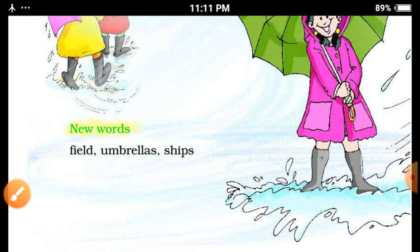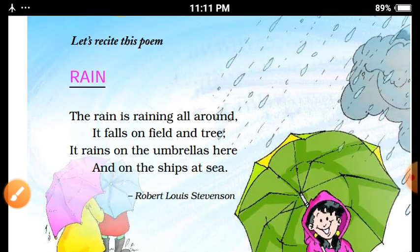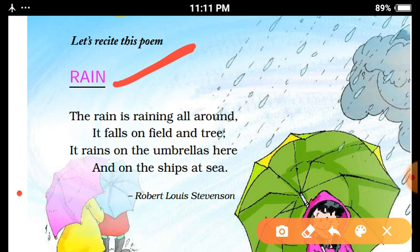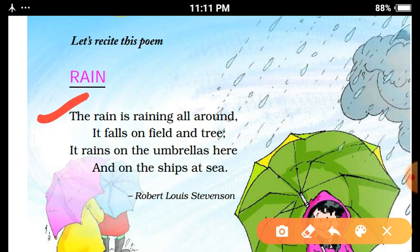I am going to explain the poem whose title is RAIN. RAIN means Baris. So let's start. The rain is raining all around. It means Baris Chaaro Taraf Ho Rai Hai. What is the meaning of 'around'? It means Chaaro Taraf — all around.